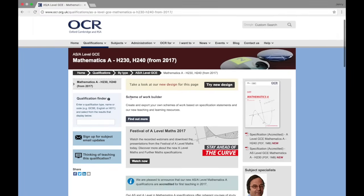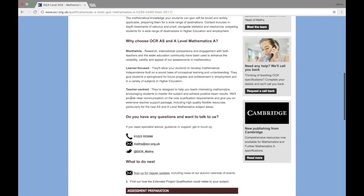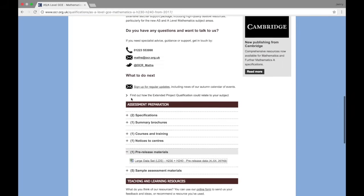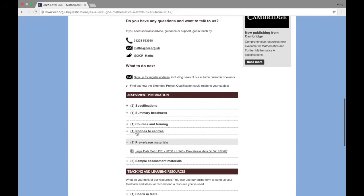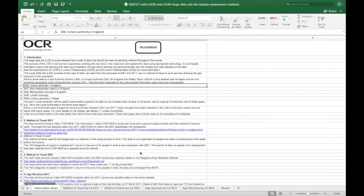Firstly, go to the OCR website and download under assessment preparation, pre-release materials, the large data set and this is what it will look like.